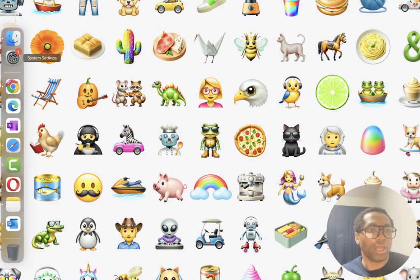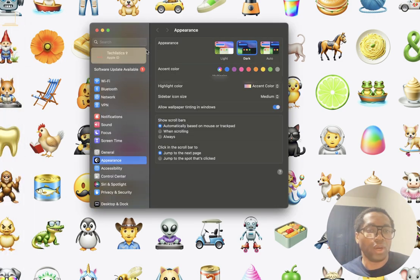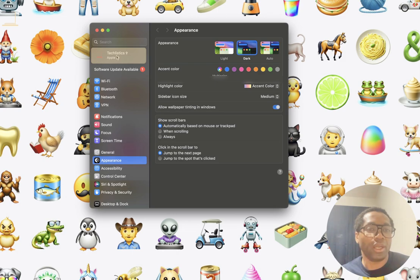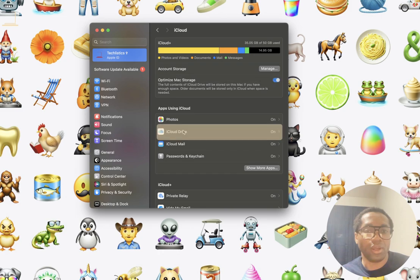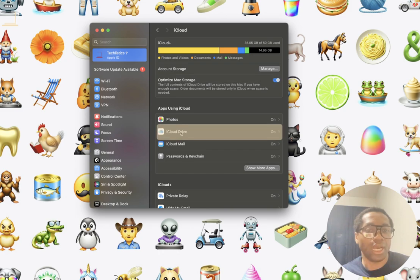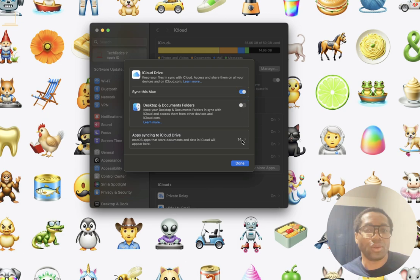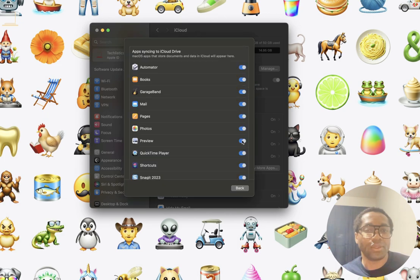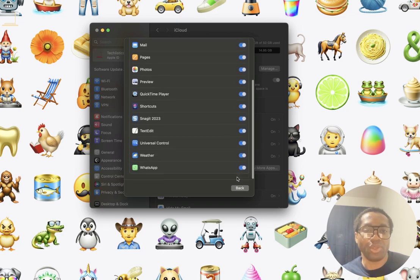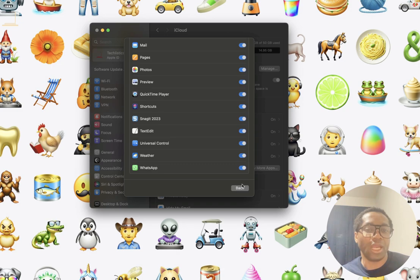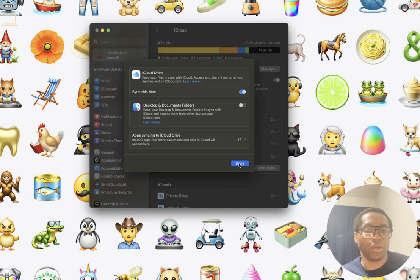We click system settings. For iCloud drive, we click Apple ID. We click iCloud and we click iCloud drive. Turn it on. You can also click this and toggle on the apps you want to sync with iCloud. Then click back. Click done.